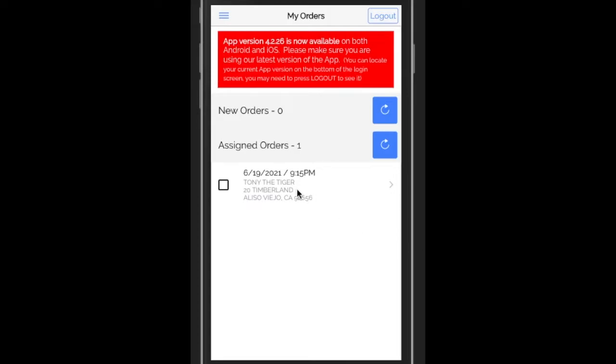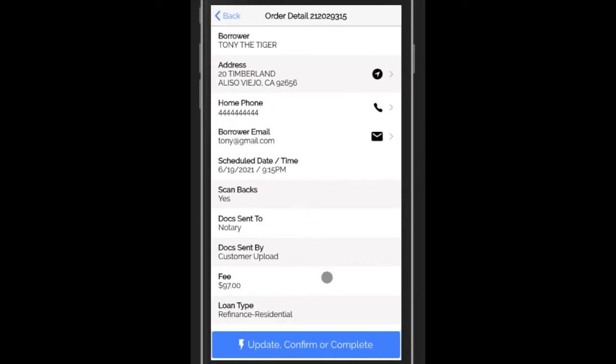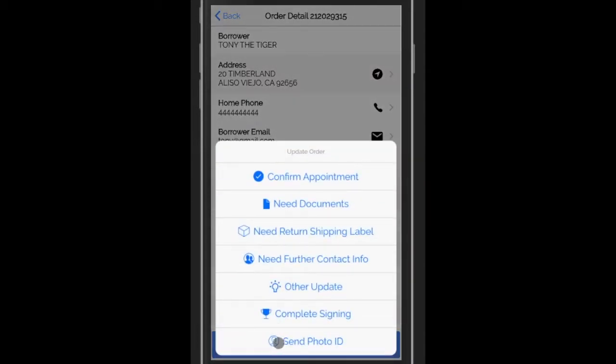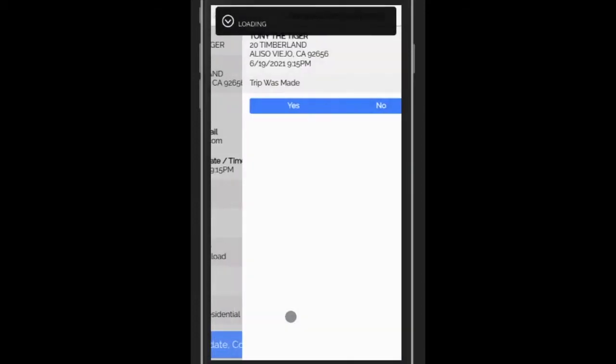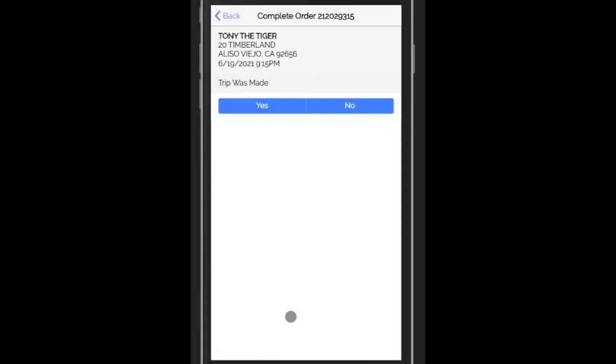So I'm going to click on this order, it's ready to be completed. I'm going to click the button on the bottom that says update, confirm, or complete. Then click on the button that says complete signing, and that brings up the completed order form.